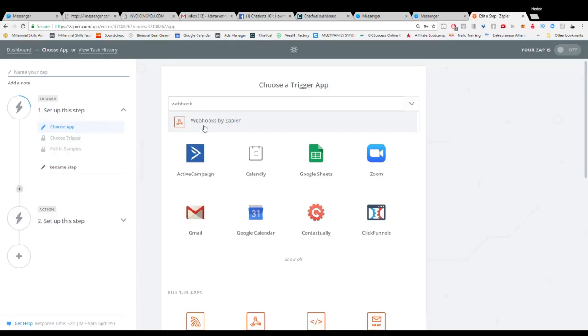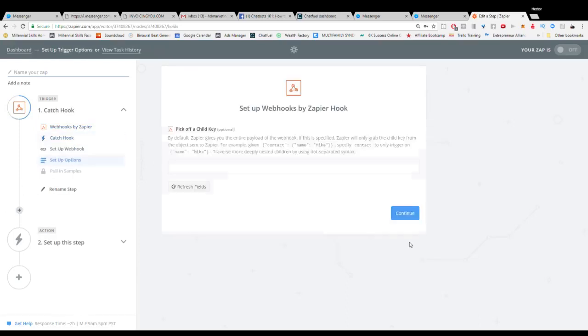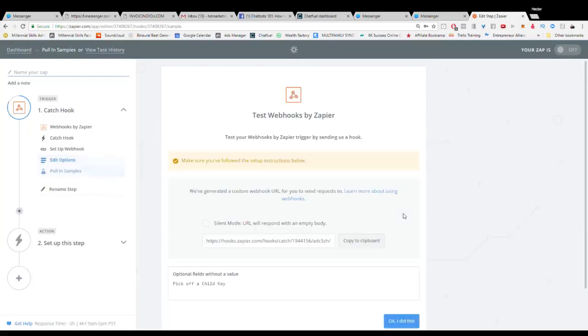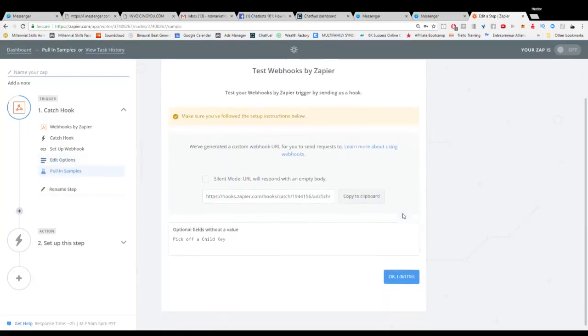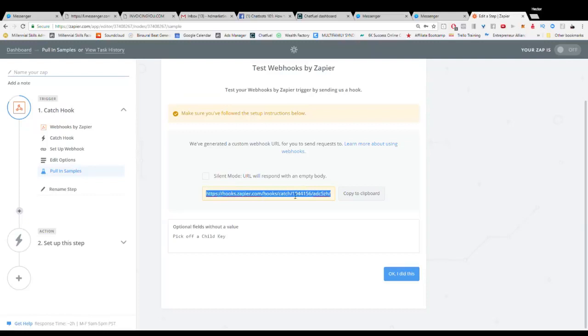Now here in Zapier we're going to use a tool called Webhooks and you're going to see that we're going to use this tool called Catchhook. Now we're going to click Save and Continue. We're going to continue past this step. You'll notice it says we've generated a custom Webhook URL for you to send requests to.